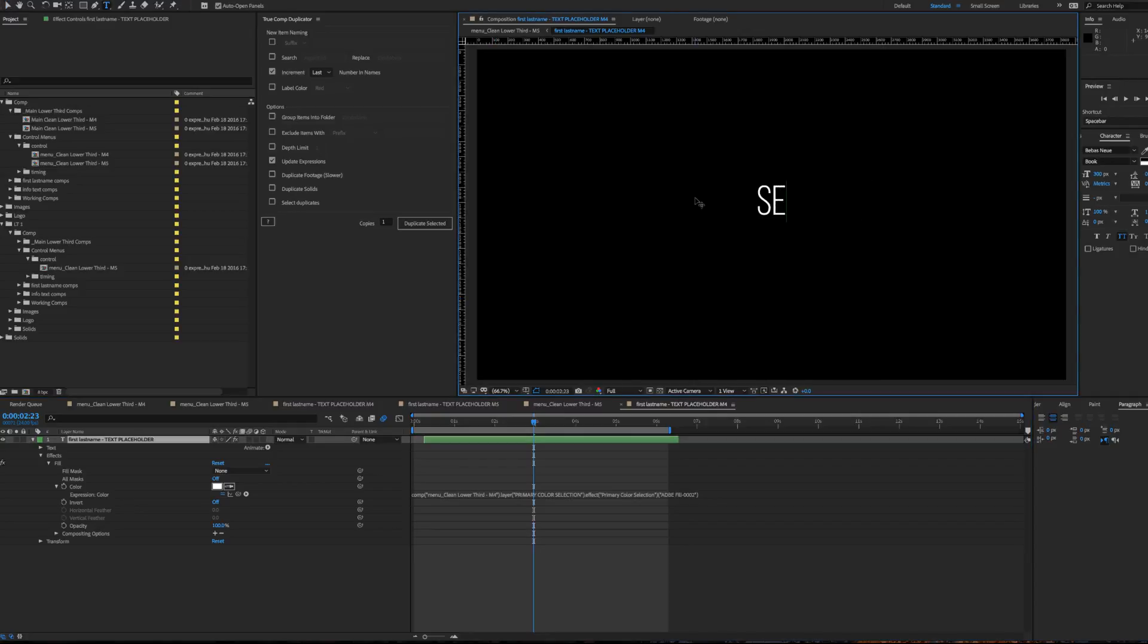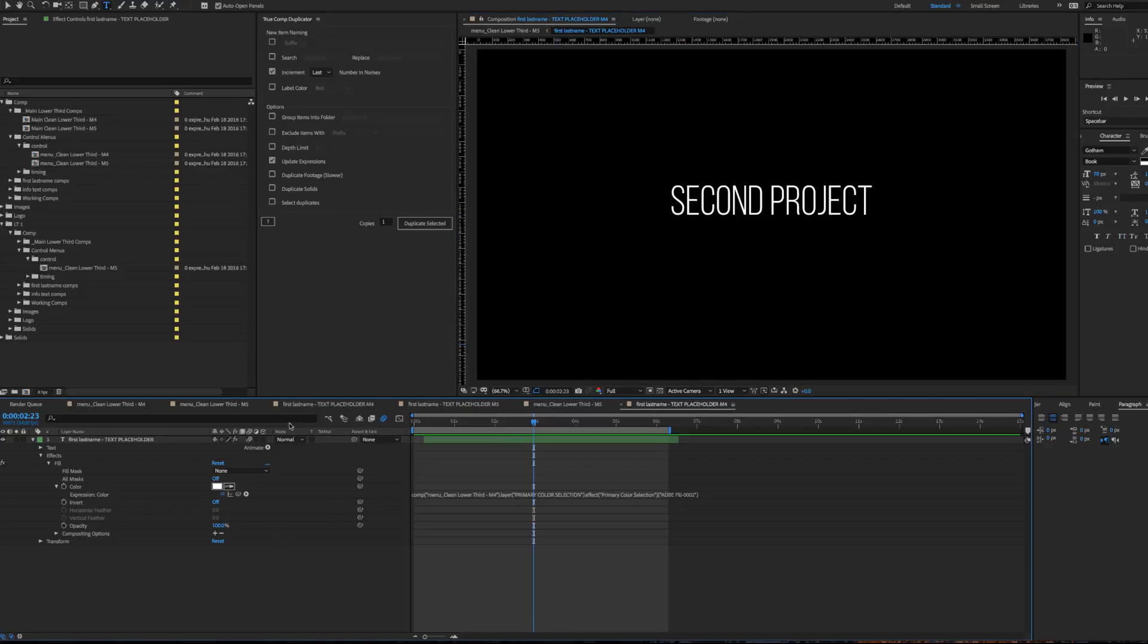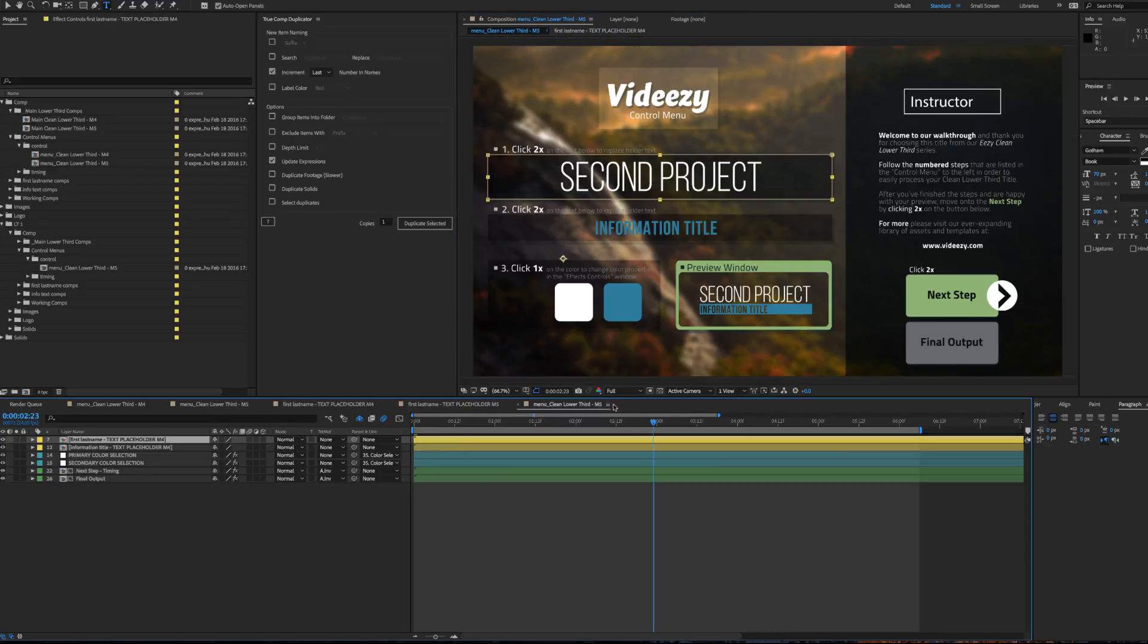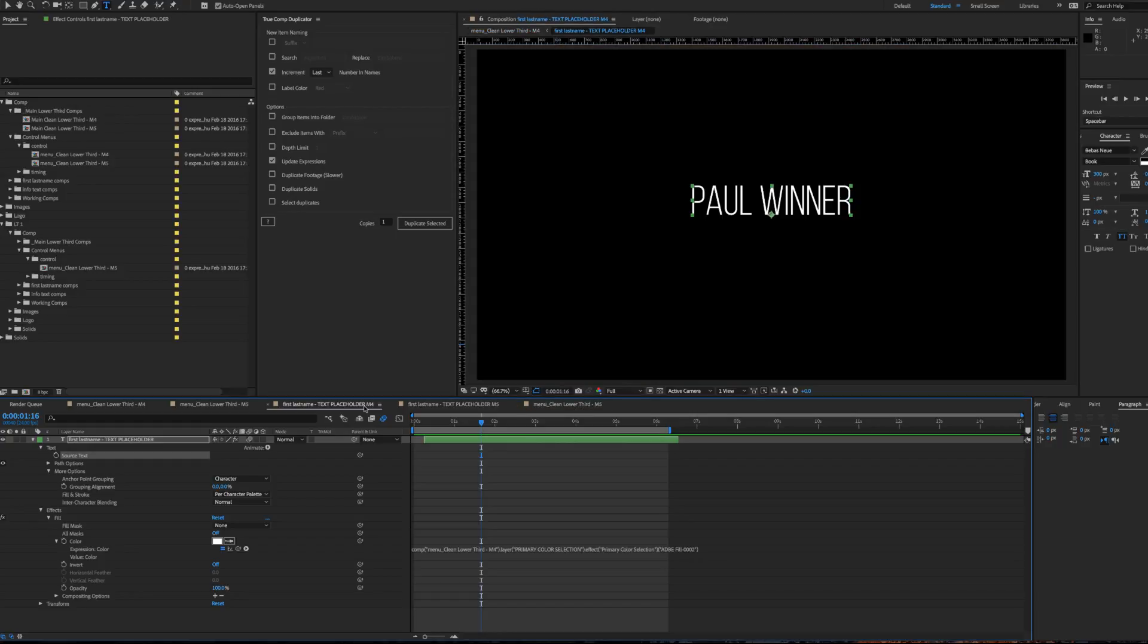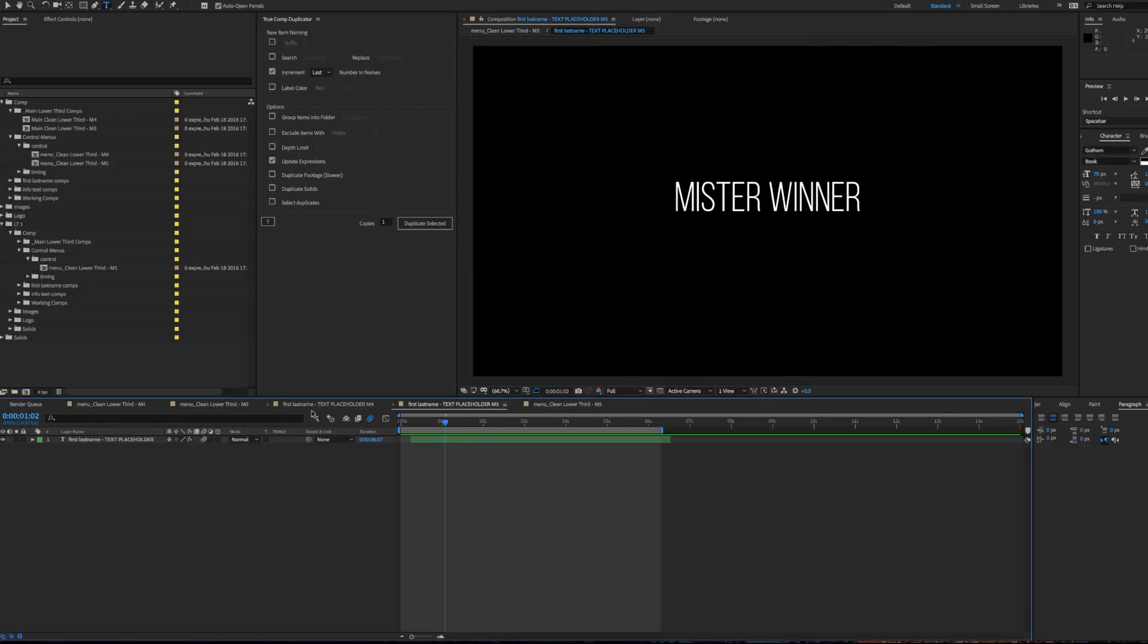So, second project. And you can see that that's separate from these other ones.